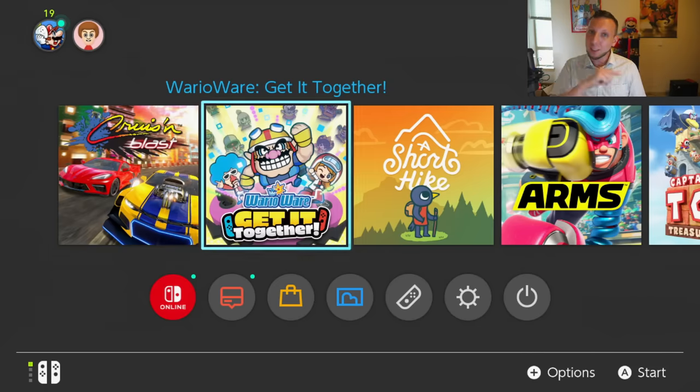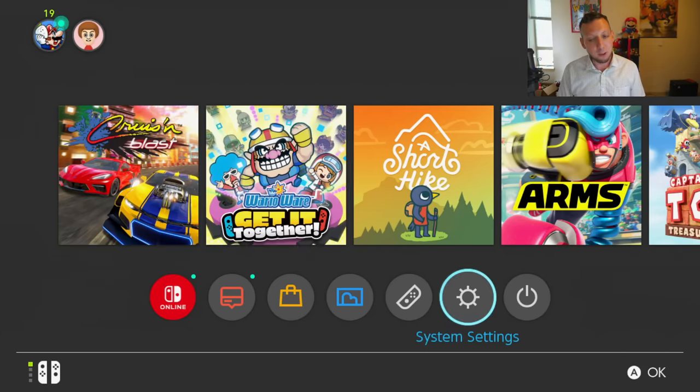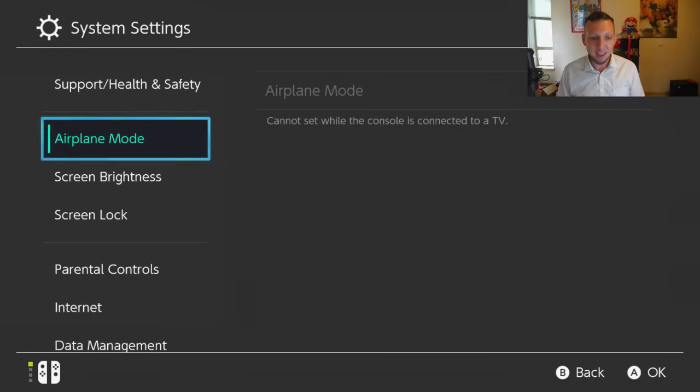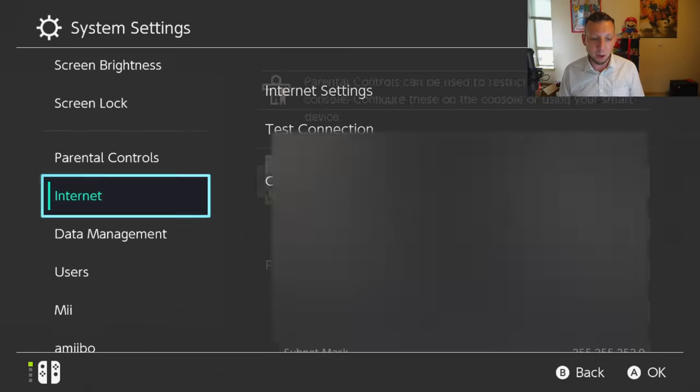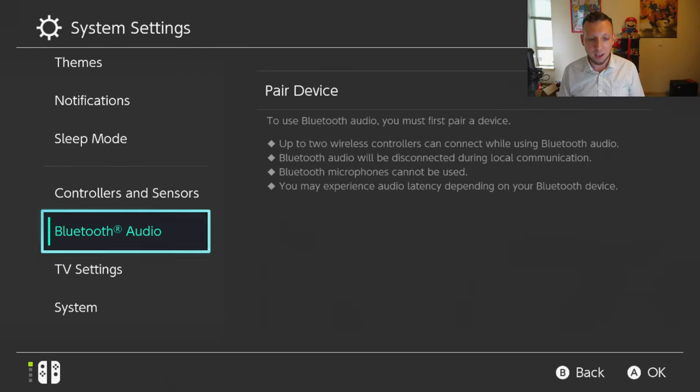It finally supports Bluetooth headphones and headsets. Heck yes. So we're going to try that out right now which is why I'm doing this little picture in picture thing. We're going to head on over to system settings, go down to the new Bluetooth option, Bluetooth audio.